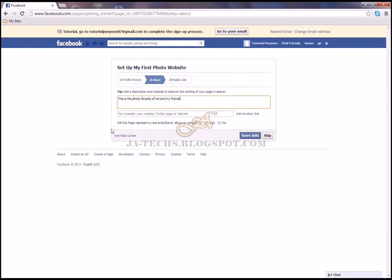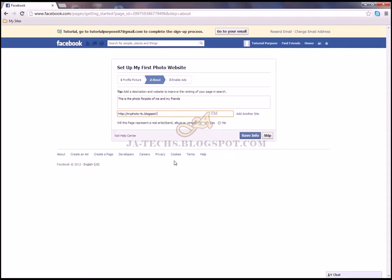For example, add your website, Twitter page, or Yelp link. I'll enter www.blogspot.com. It will ask whether this page represents a real arts brand or venue — I'll select yes — then click 'Save Information'.